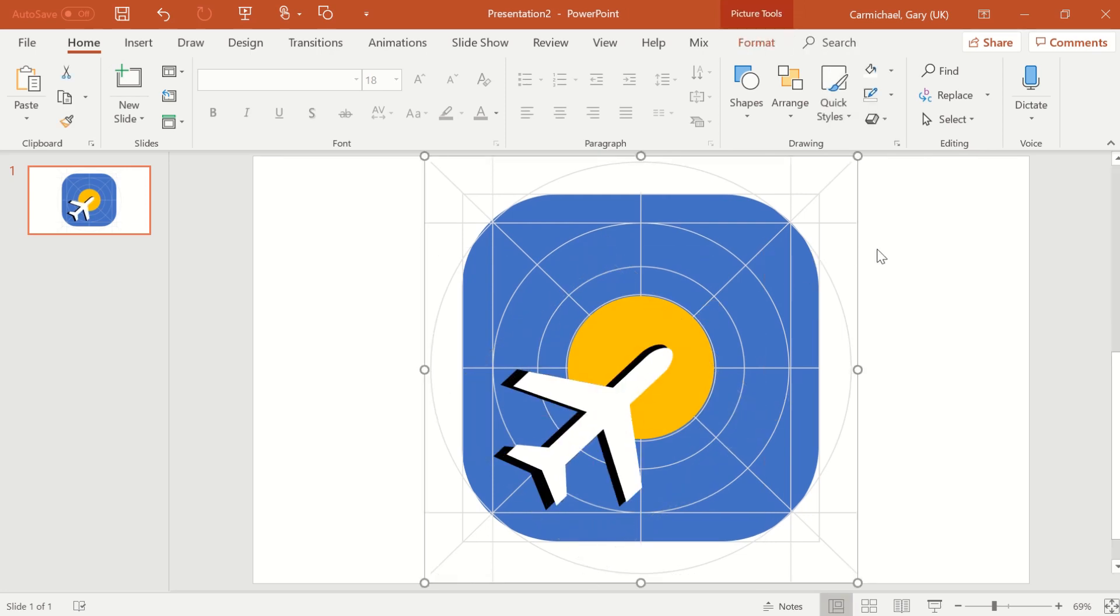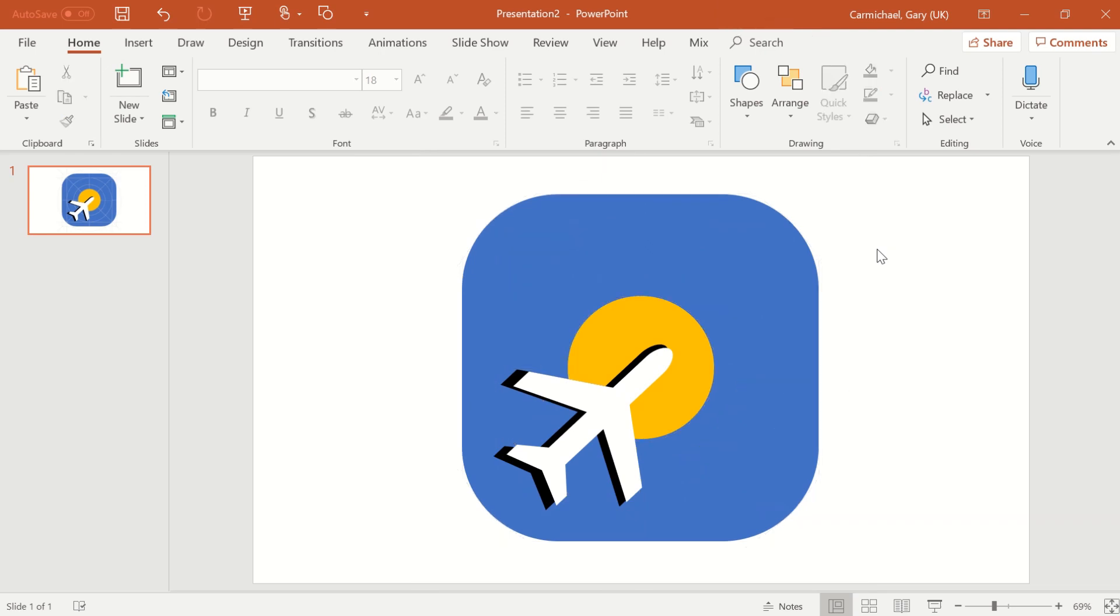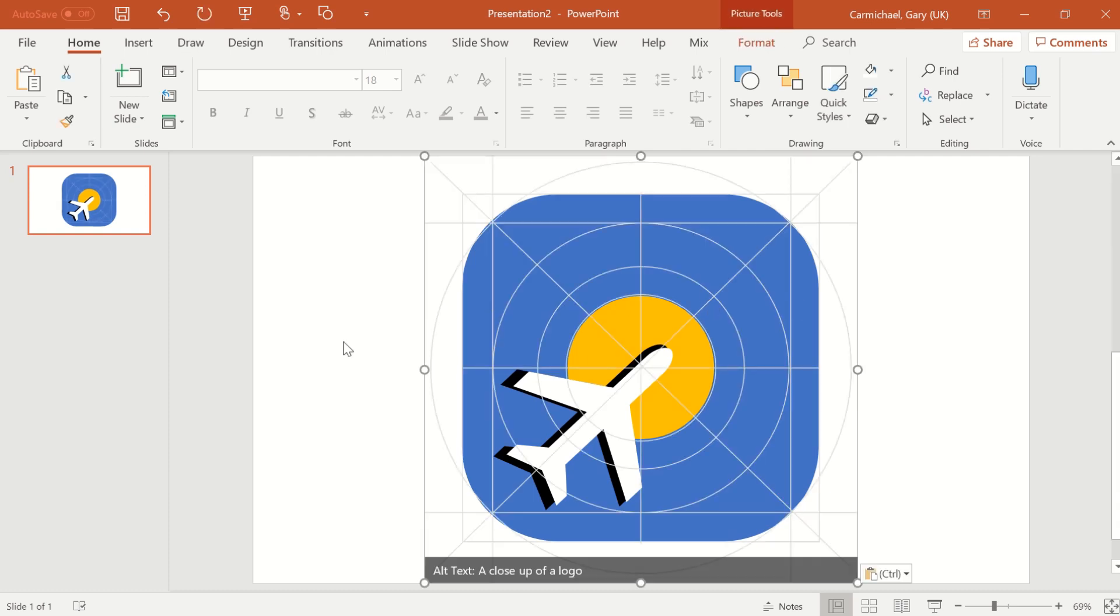Now if I remove the grid, boom, really simple, really straightforward, but it lets you know exactly what it's looking to achieve.